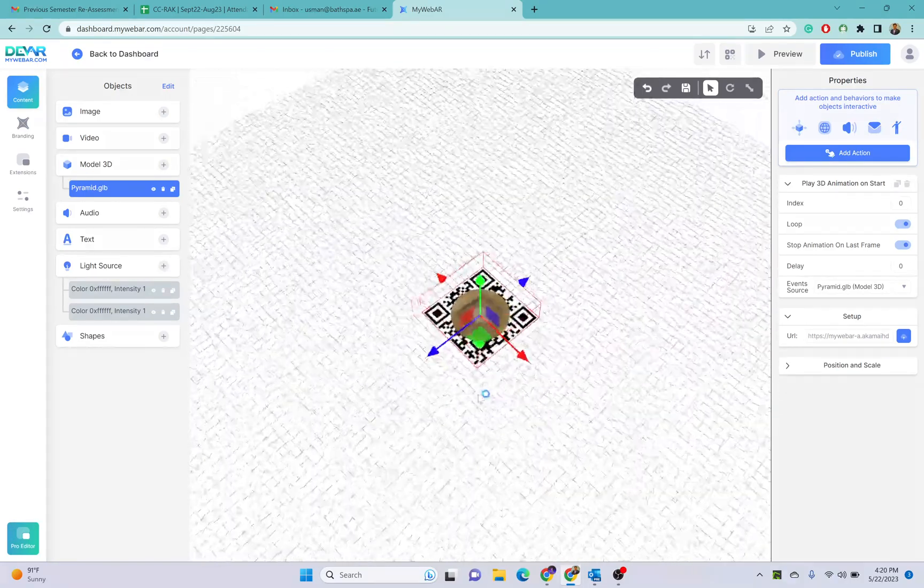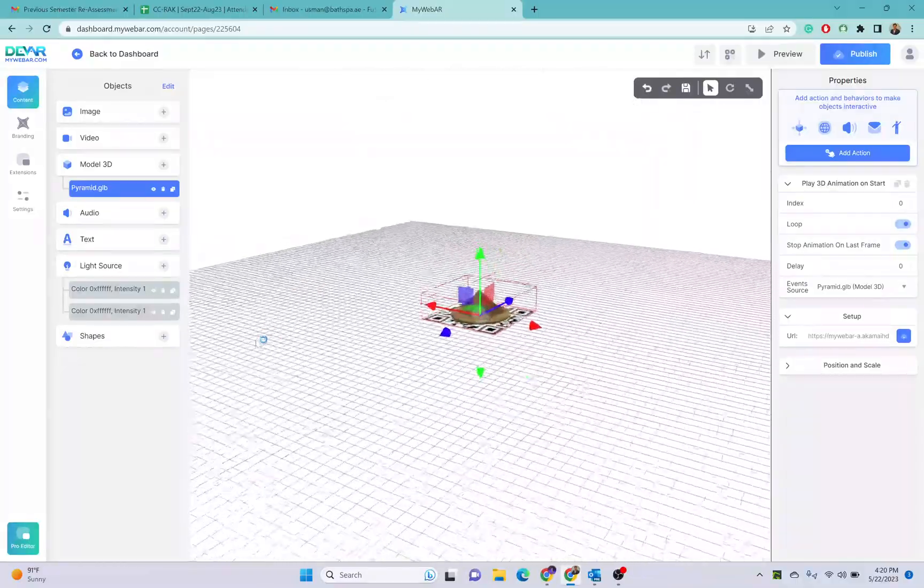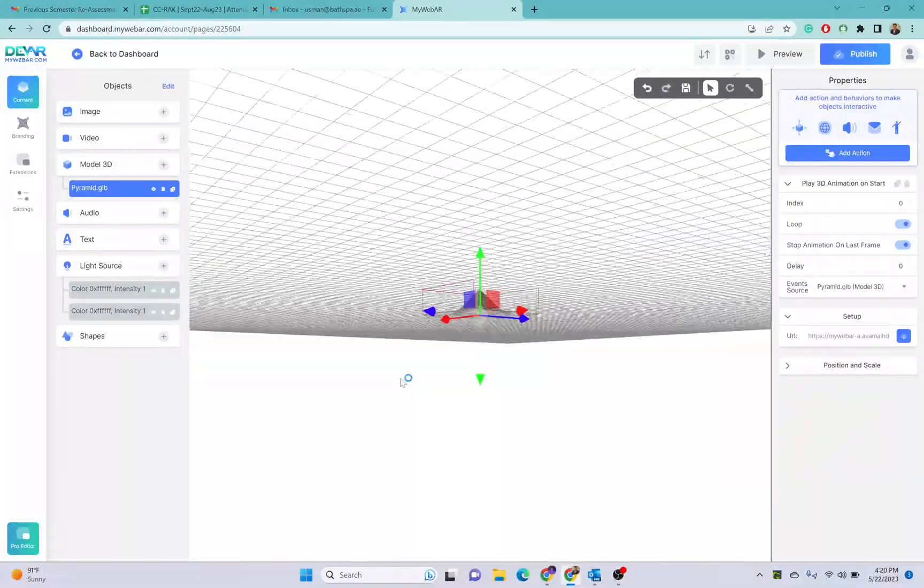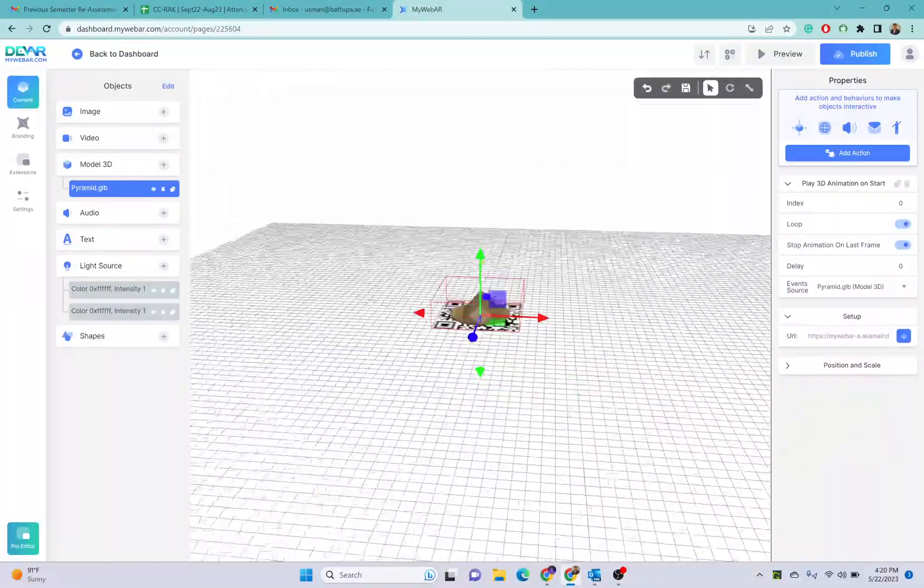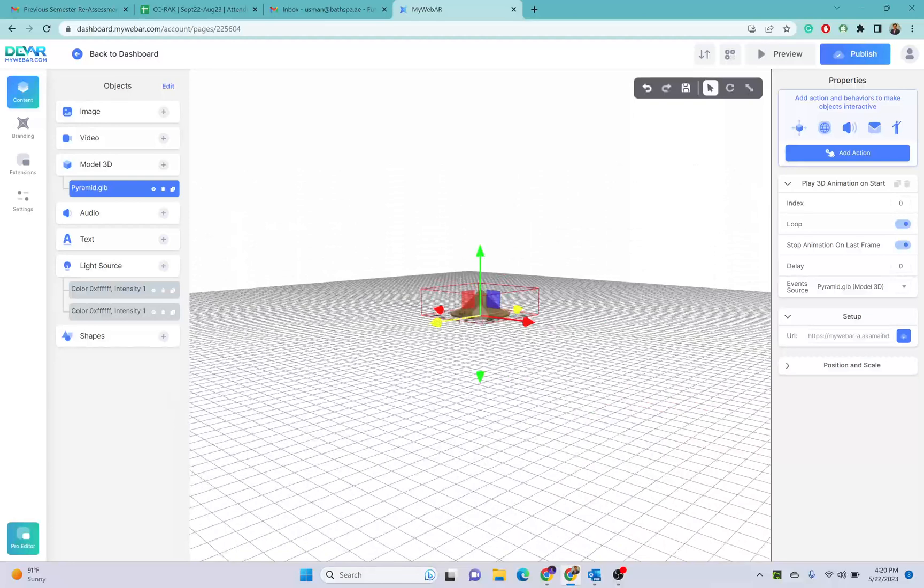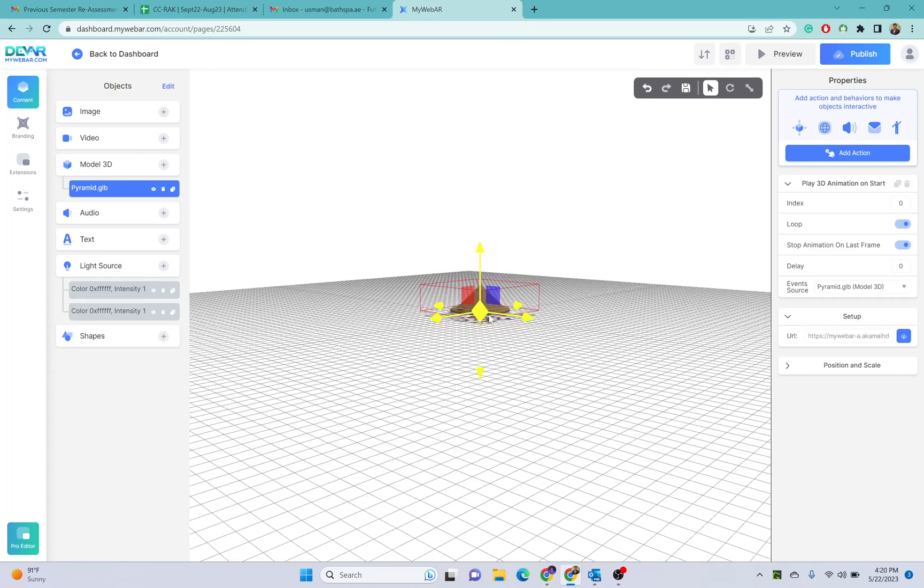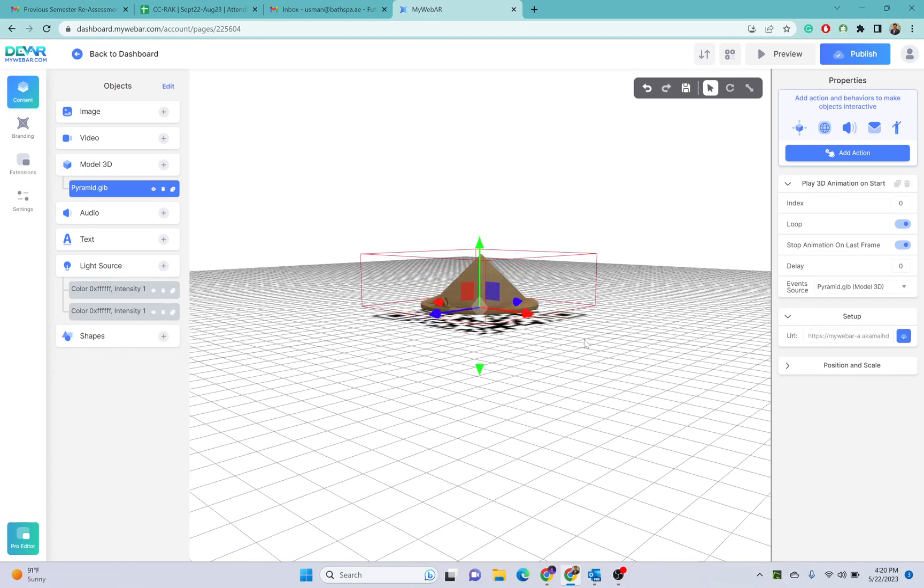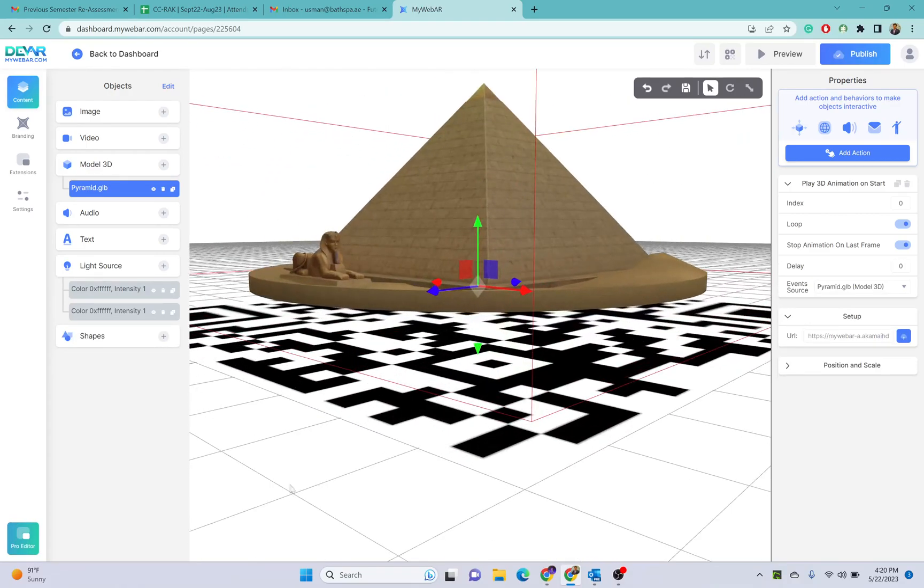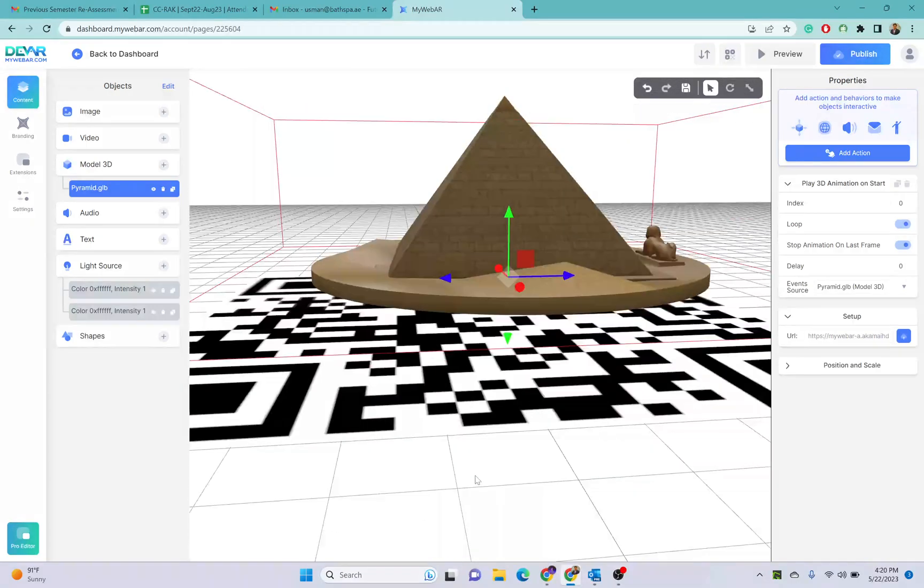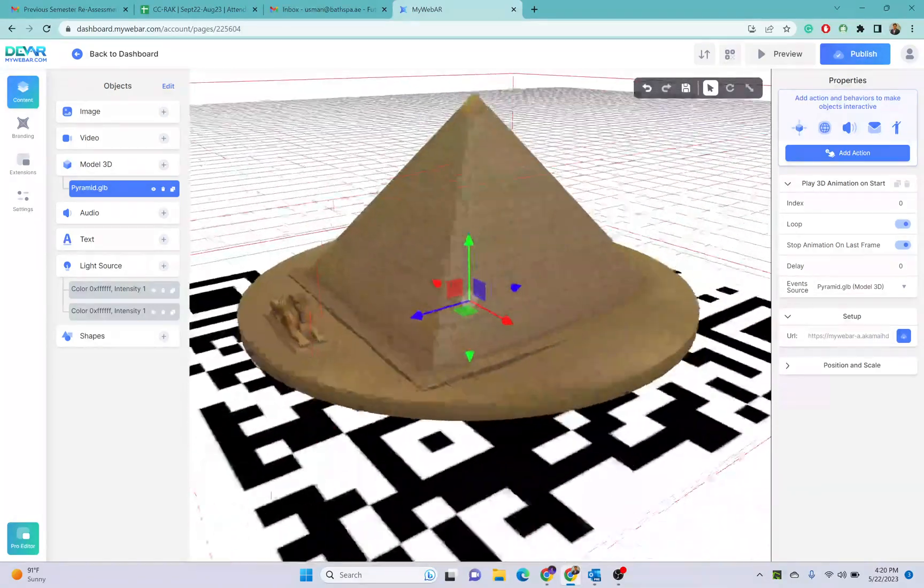As this is a 3D model, make sure your object is placed right above the QR code. Once this is done, you can also put audio, text, light sources. You can also change these light sources as well.